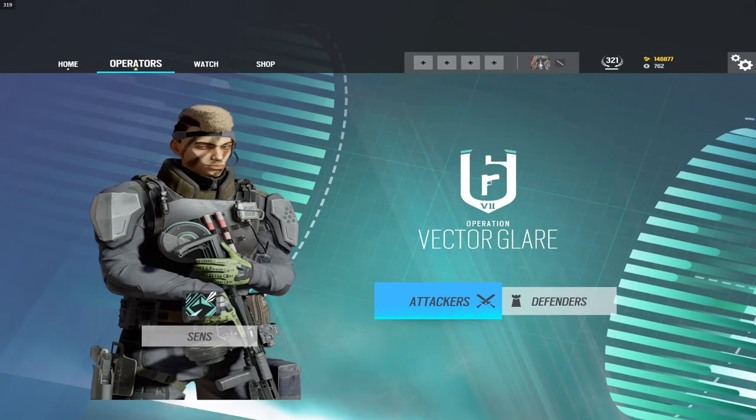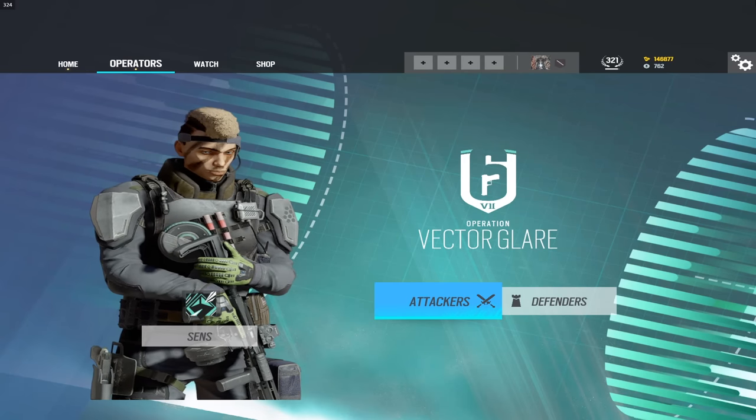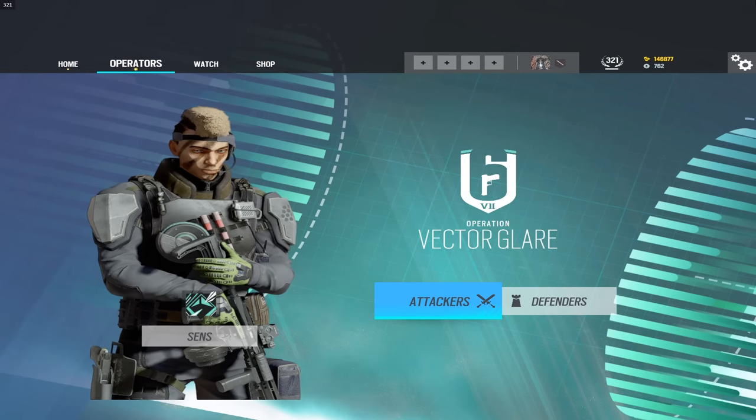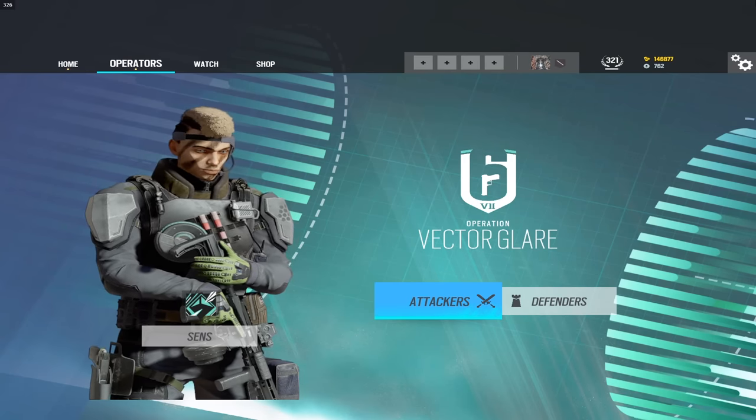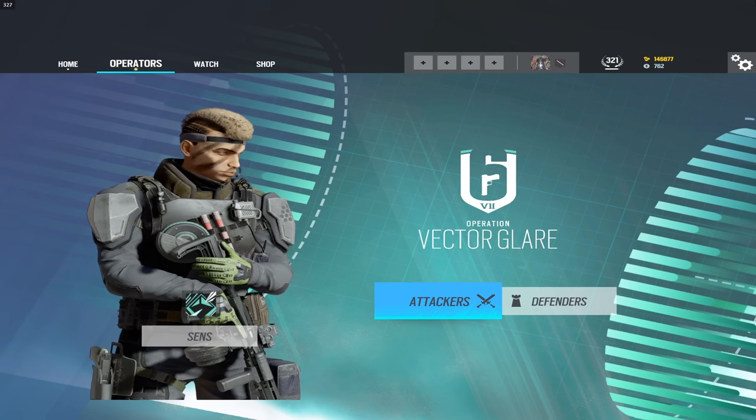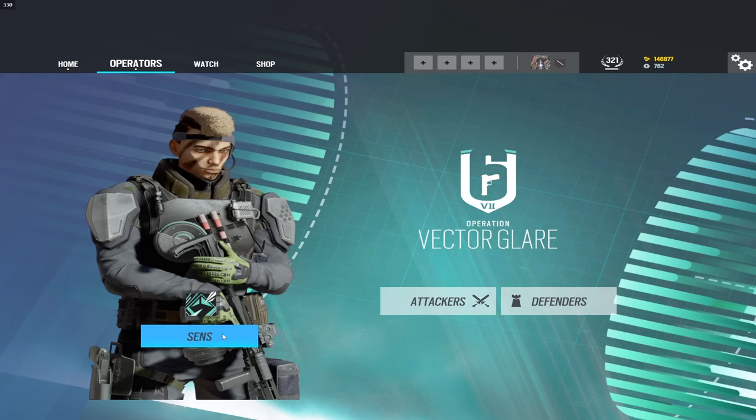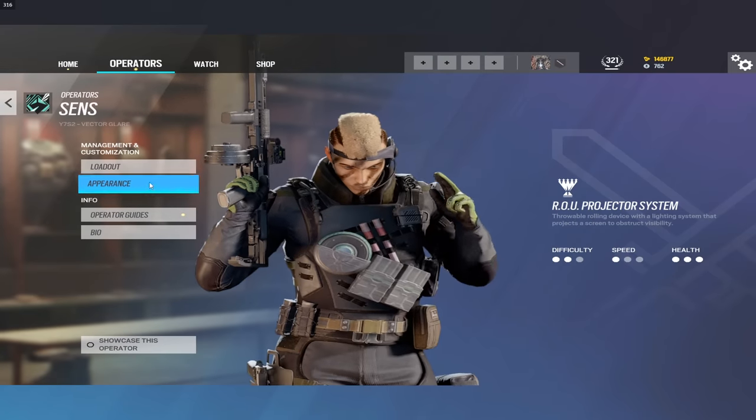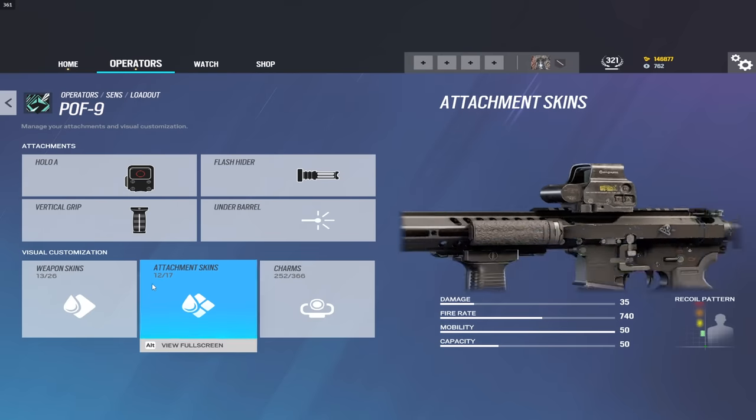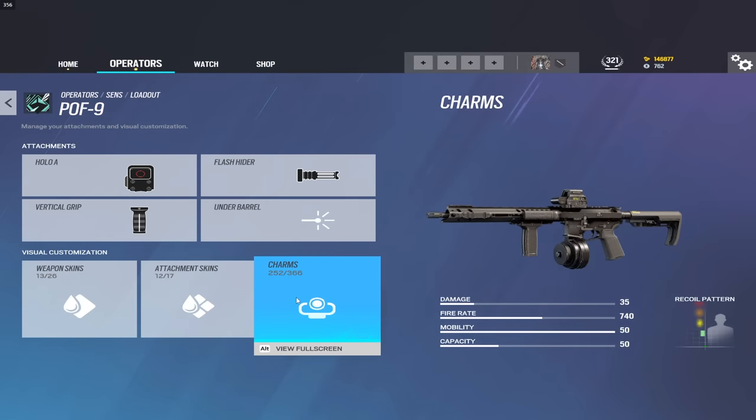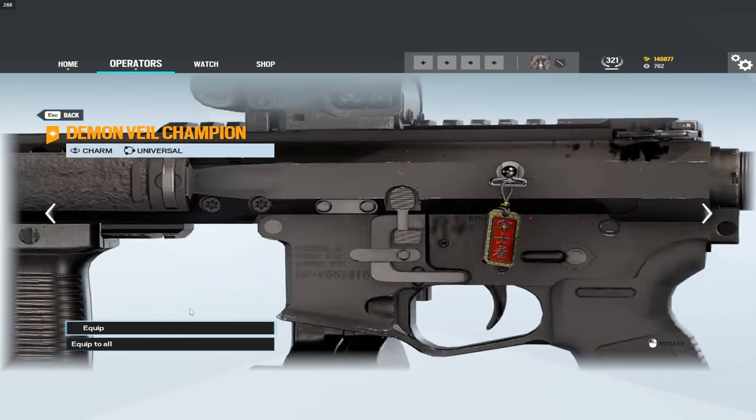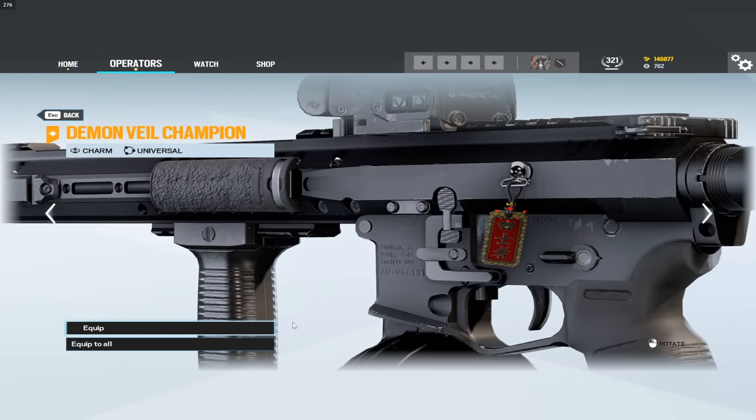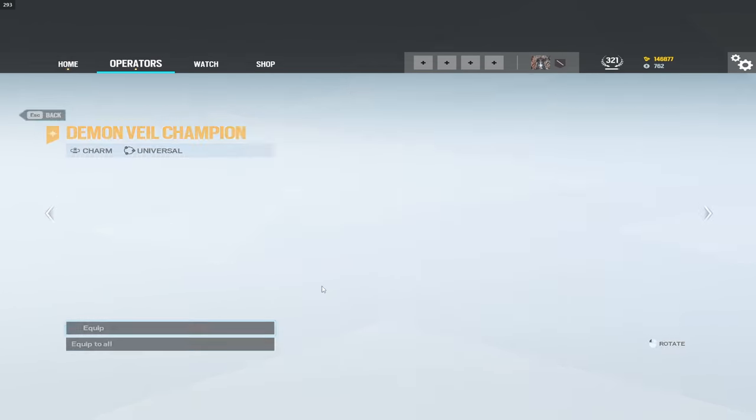All right, what's going on guys? In today's video I'm going to be giving you all of my settings for the new season Vector Glare, as well as my peripherals and all that good stuff. I did want to mention that I did hit Champion last season. People ask me every time I make one of these videos, so I did hit Champion last season.